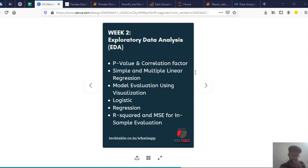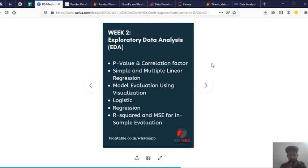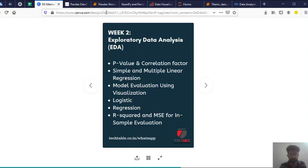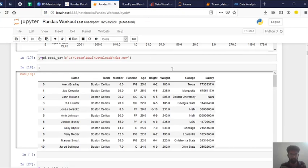And in EDA like we see many regression. We talk about simple and multiple linear regression, logistic regression and many stuff. So now I'll show you an example of a linear regression.